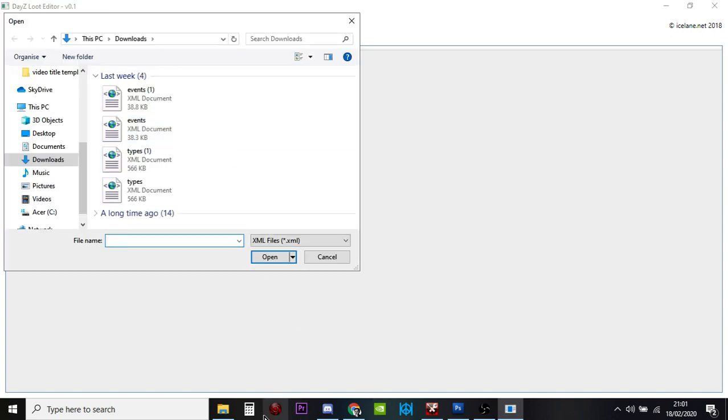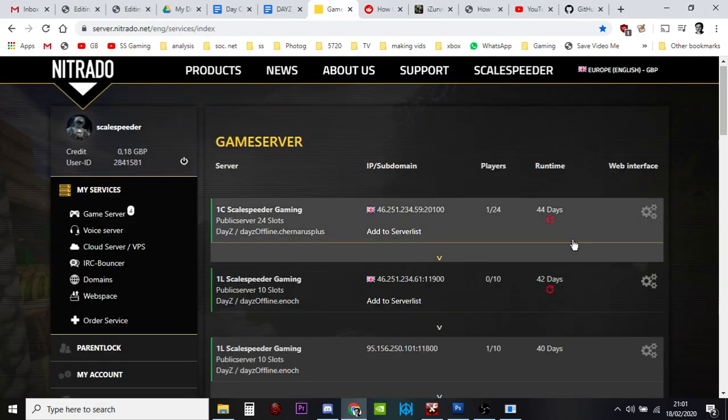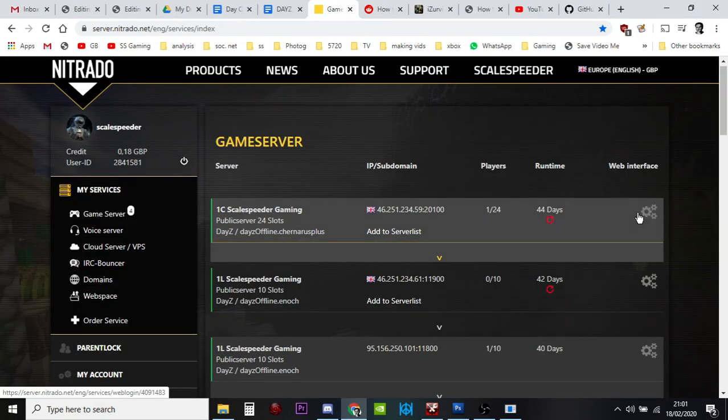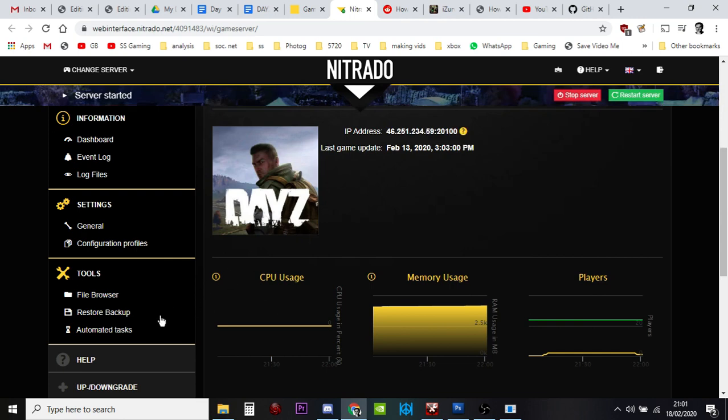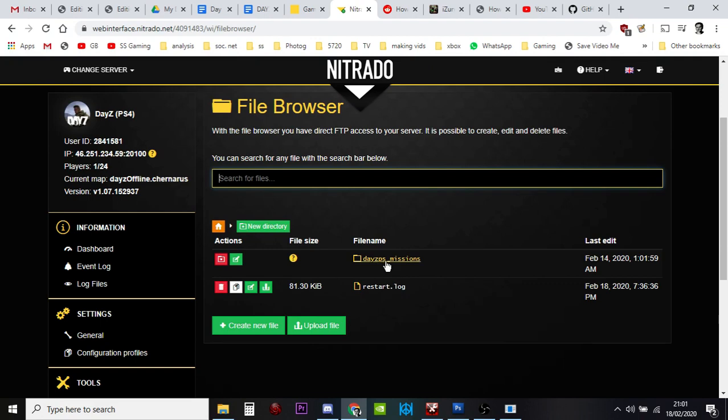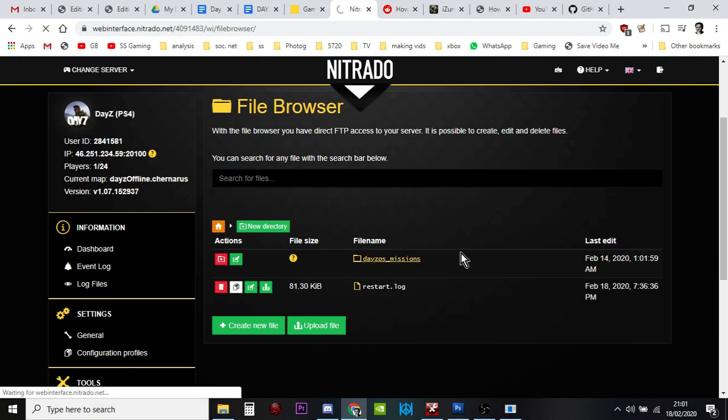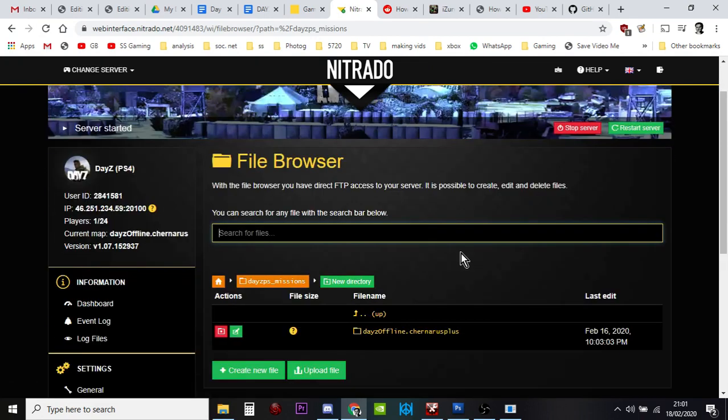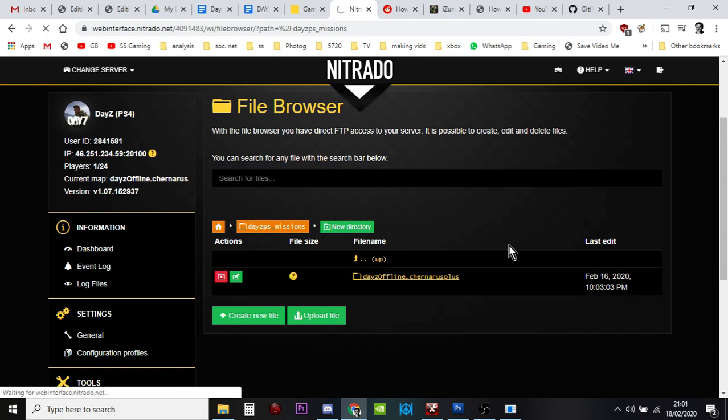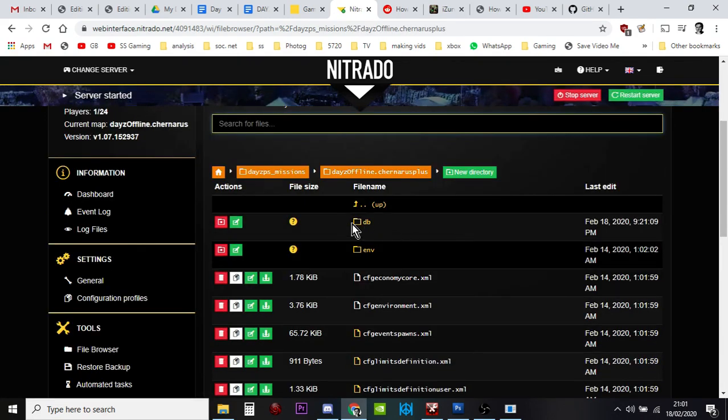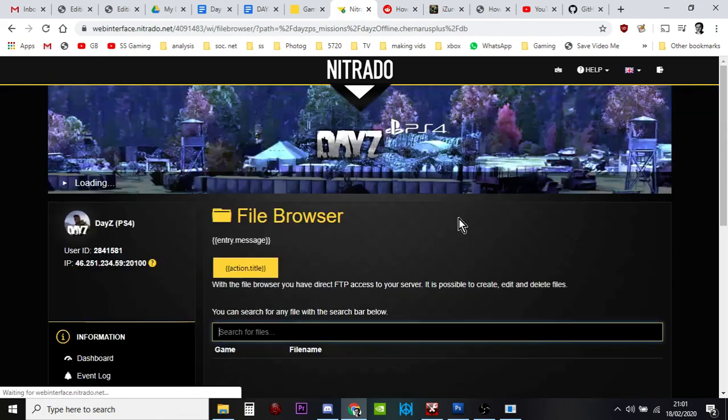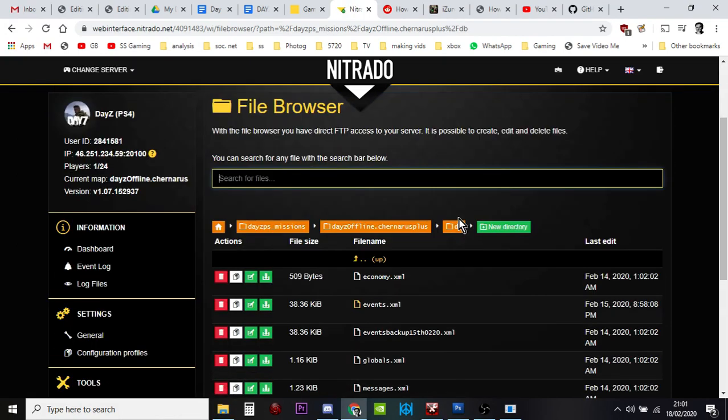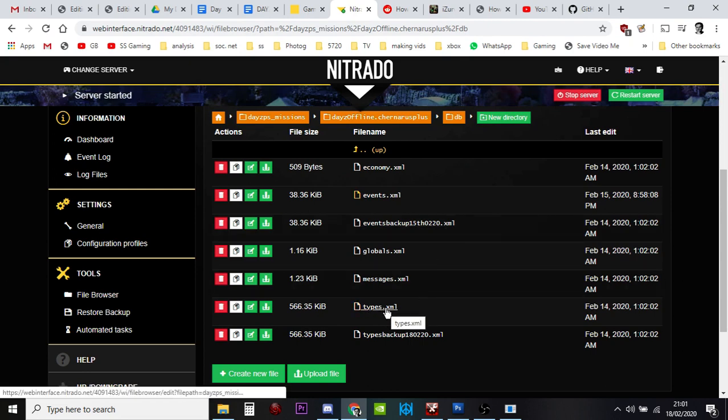You want to go to your game server, go into the web interface, go to the file browser, go to DayZ missions. If you're in Livonia this will say Enoch, if you're in Chernarus it'll say Chernarus. Then you want to go into the DB folder.